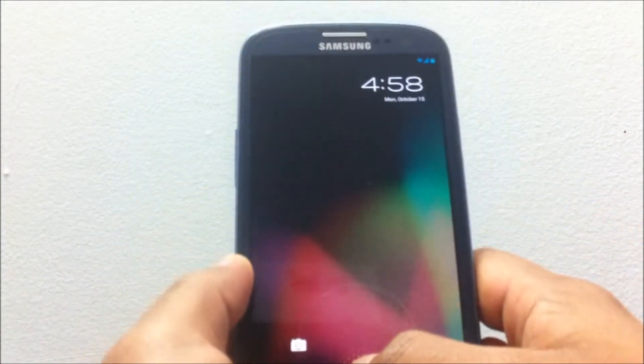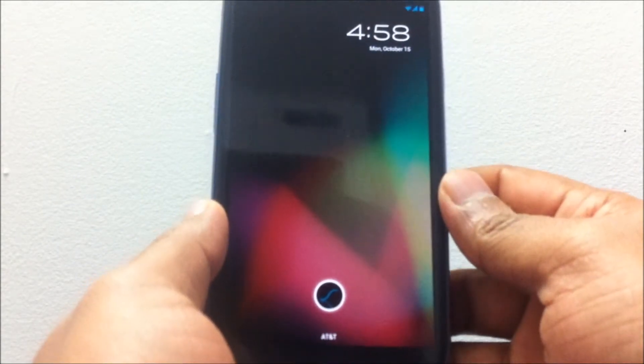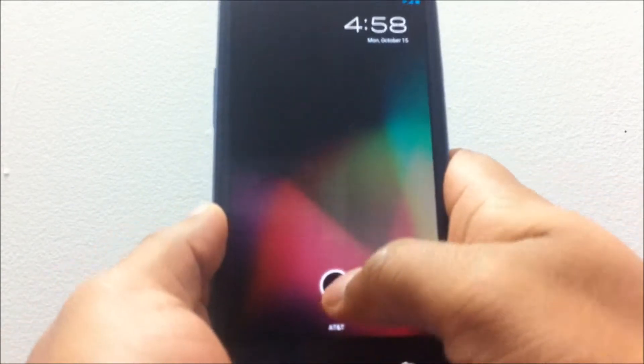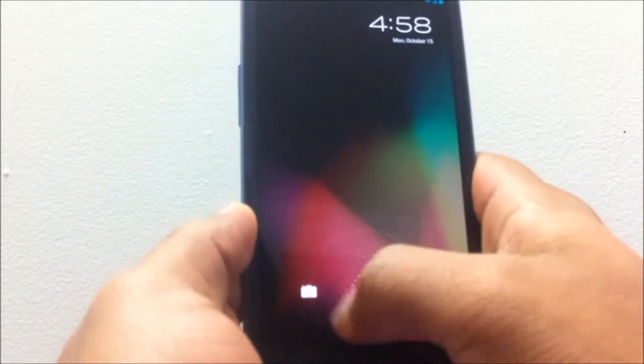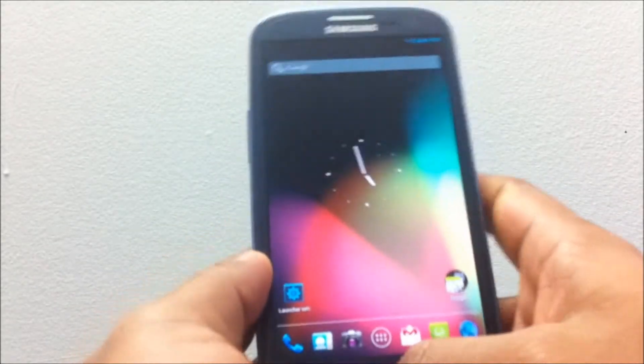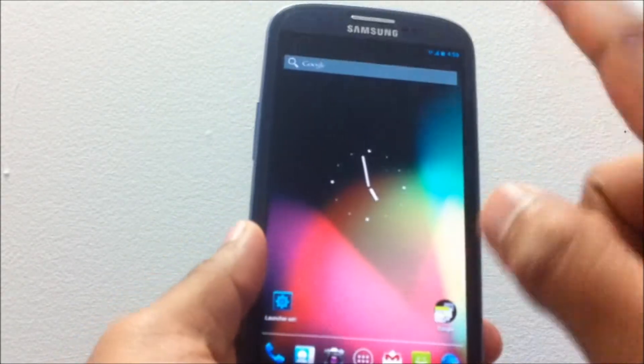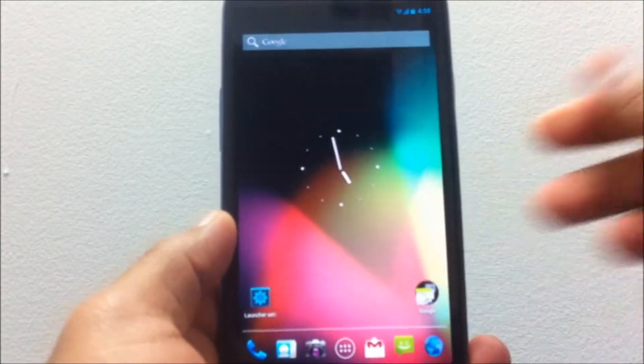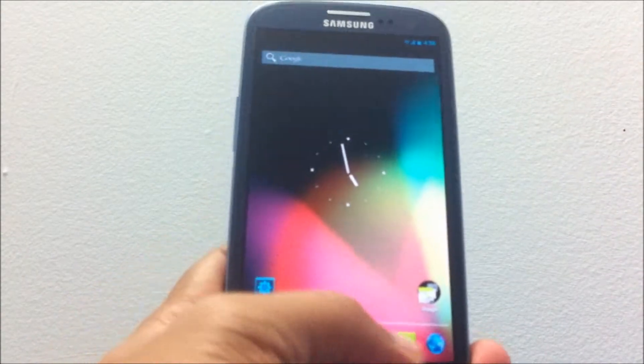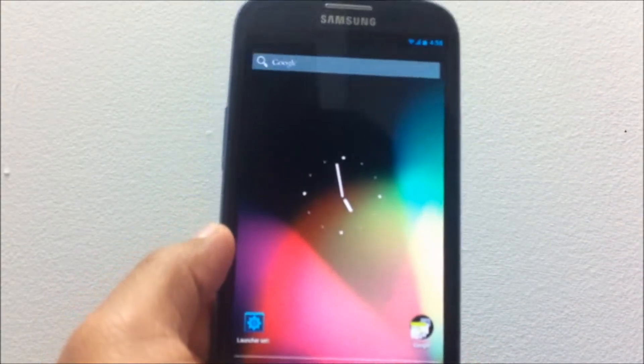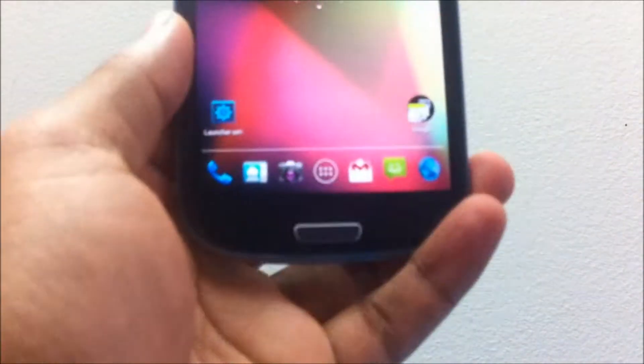First things first, you can notice on the lock screen the SlimBean logo for unlocking your device. Other than that, everything looks exactly the same as you expect for an AOSP-based ROM.